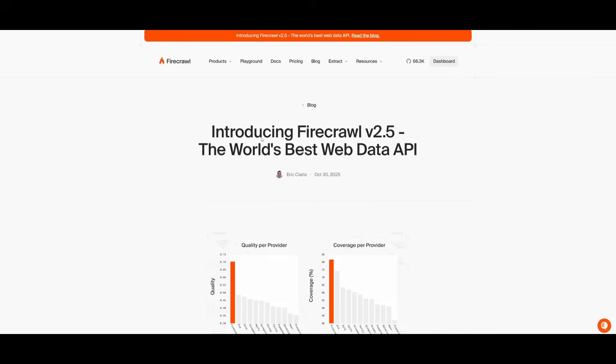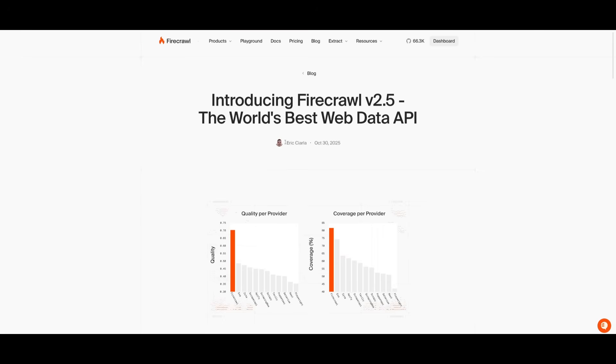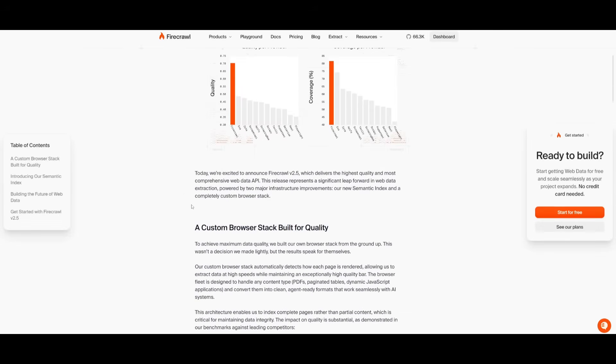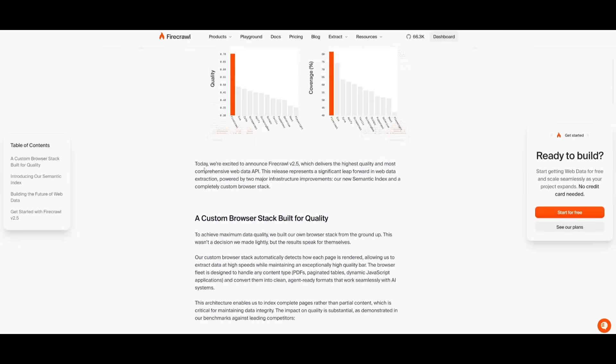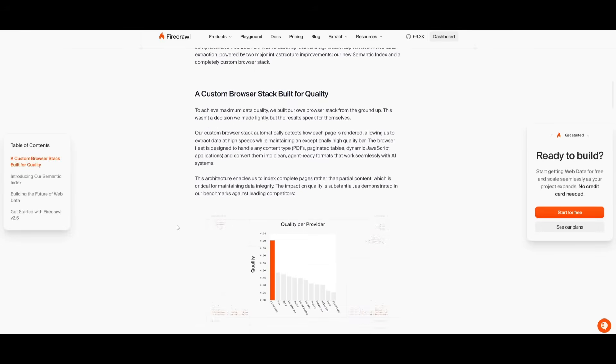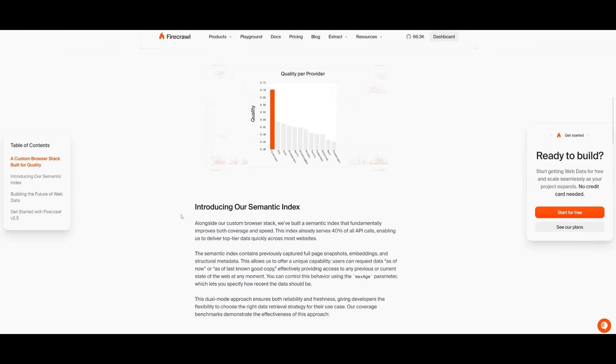This is where you can access Firecrawl version 2.5, which is the world's best web data API. It's going to drastically improve all operations from scraping, crawling, mapping, or just powering extraction. It's something that I highly recommend that you take a look at, especially with this new update with the links in the description below.